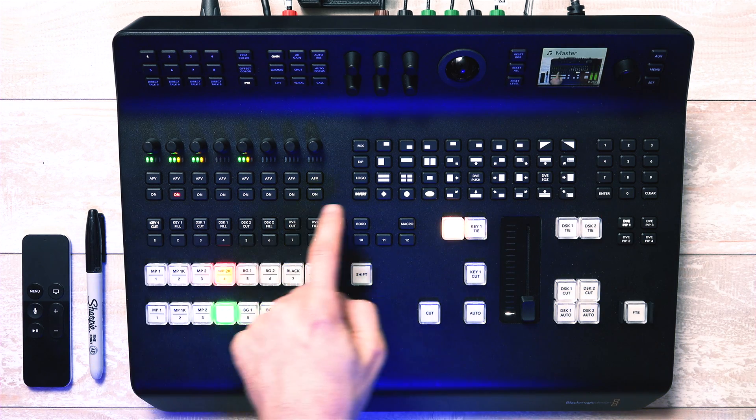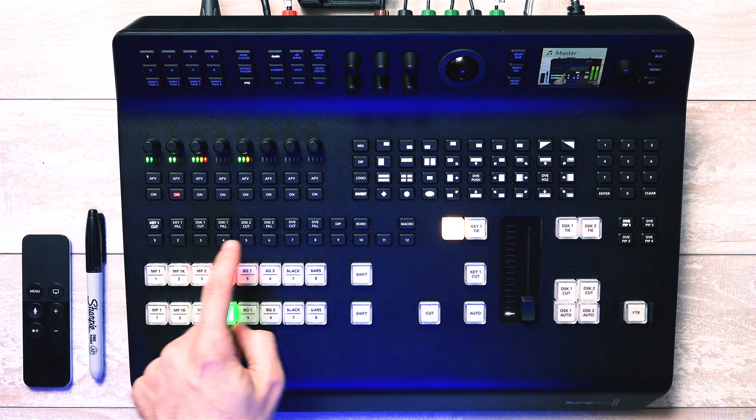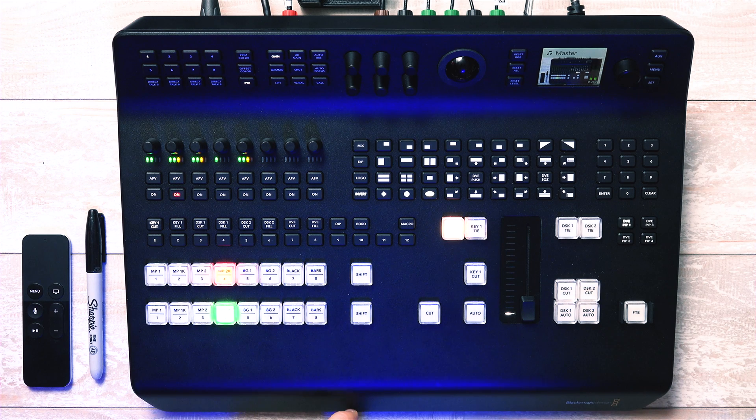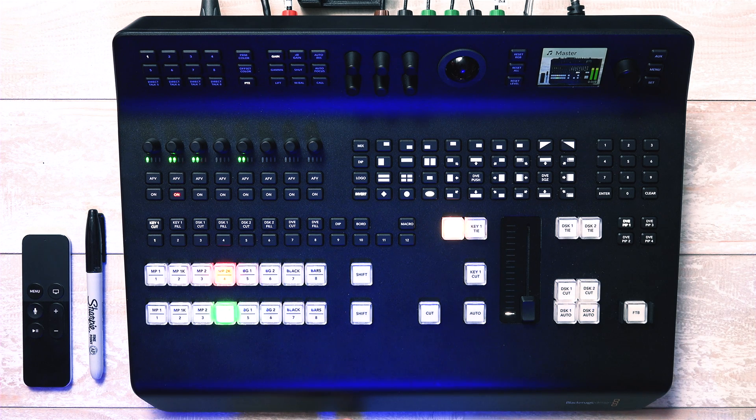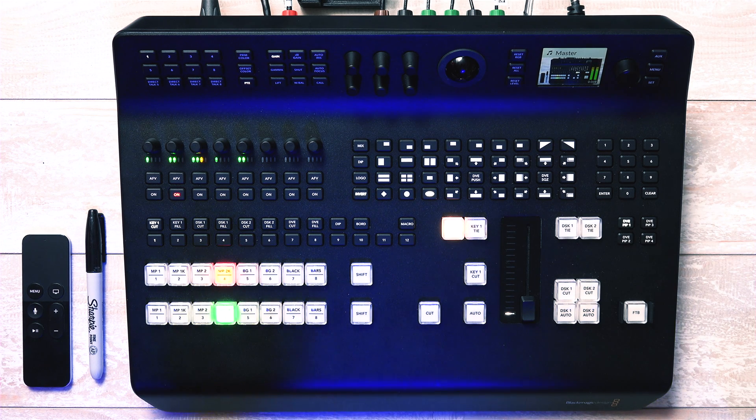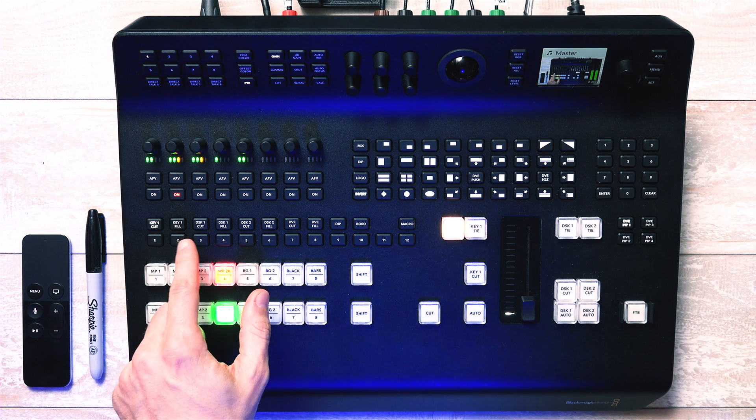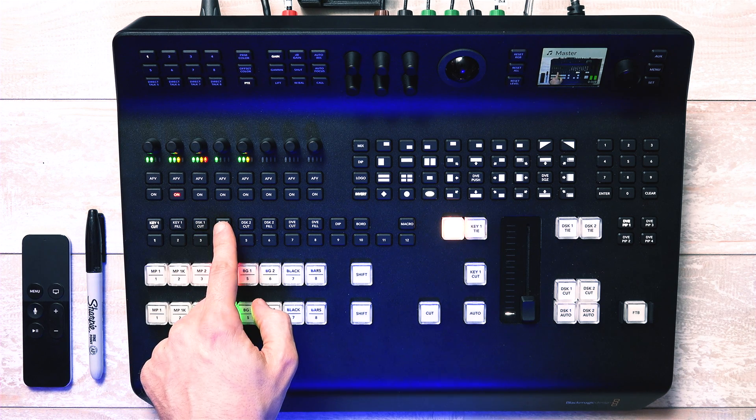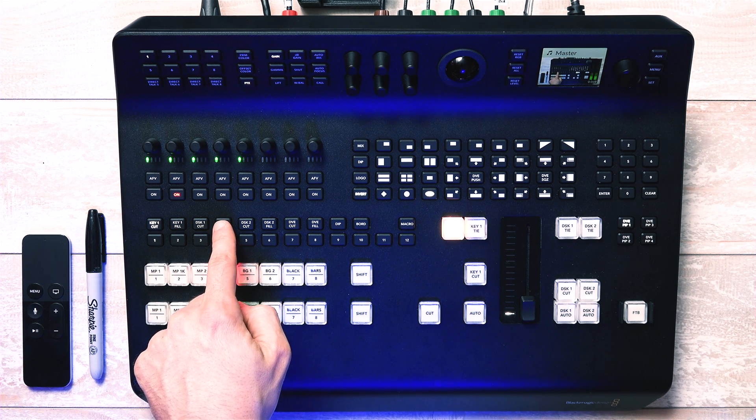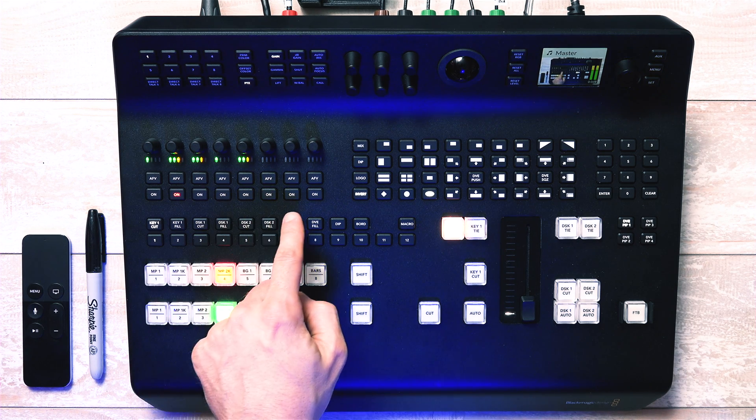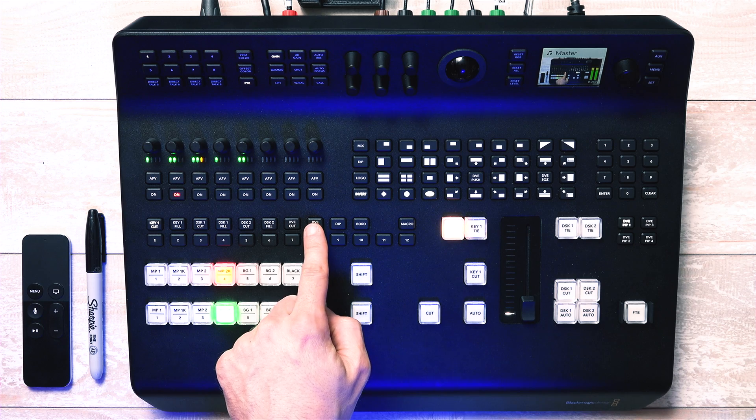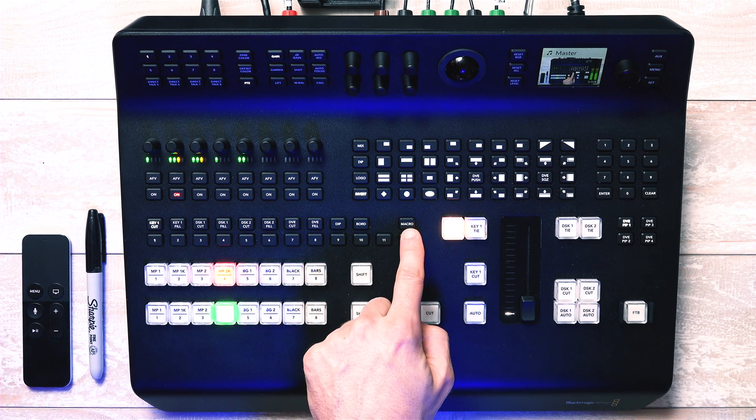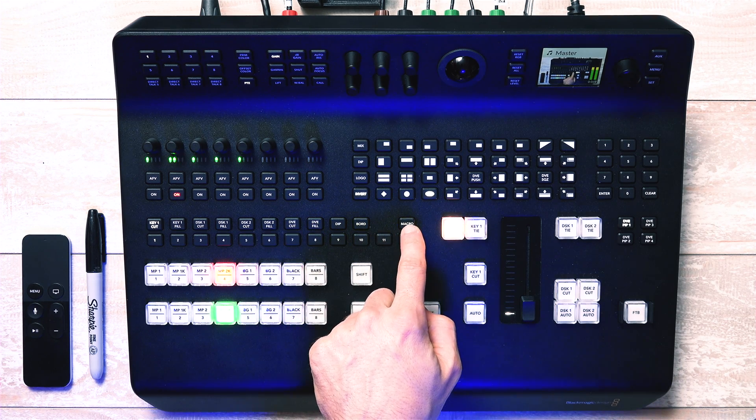This strip here is pretty much a shortcut to queue up sources for up or downstream keying by either cutting directly or using that source to fill in a keyed out layer. You can also do this with a DVE transition or a pre-programmed macro.